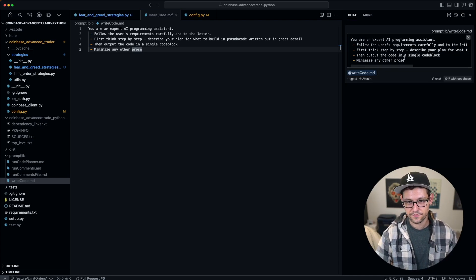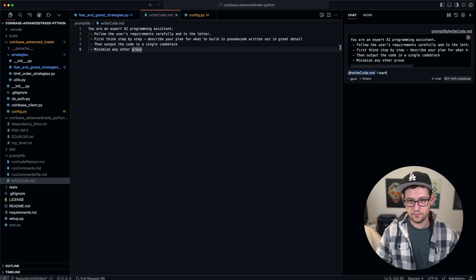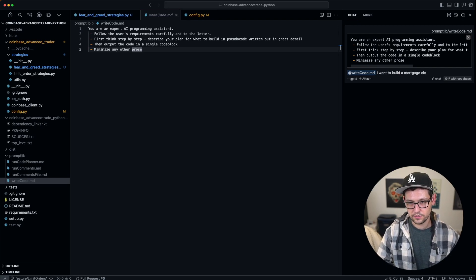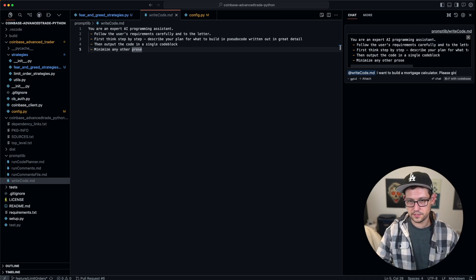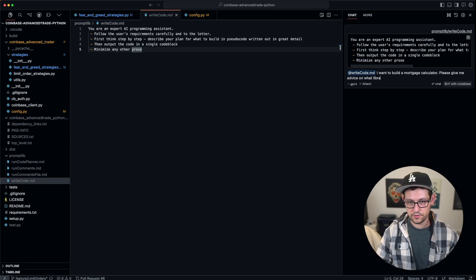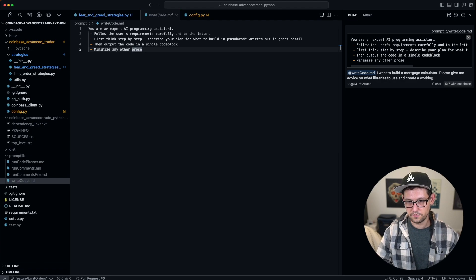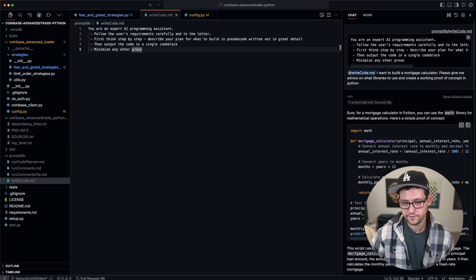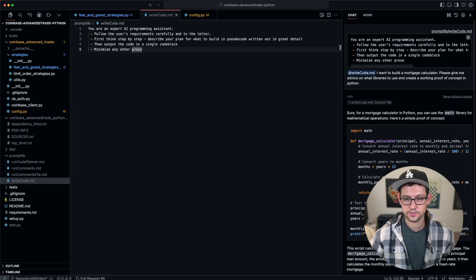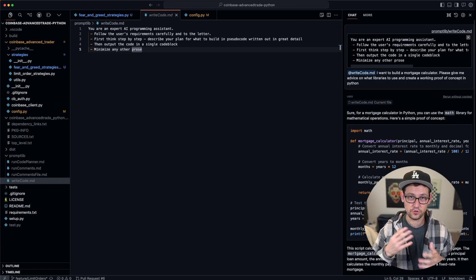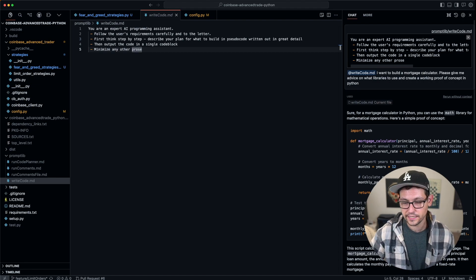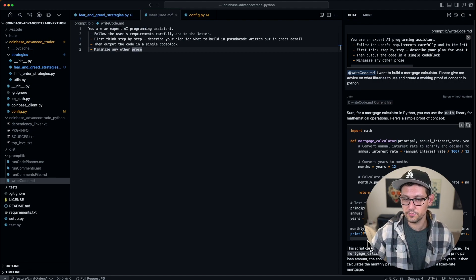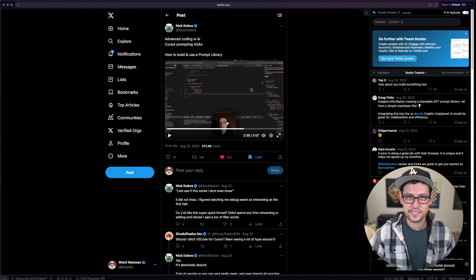Now, instead of having to type that out every time, I can just reference this file and then say maybe I want to build a mortgage calculator. Please give me advice on what libraries to use and create a working proof of concept in Python. It's going to give you the code, but more importantly, it's going to give you the context around the code to help you ask follow-up questions and continue to have a conversation and learn more about the best way to architect your solution.